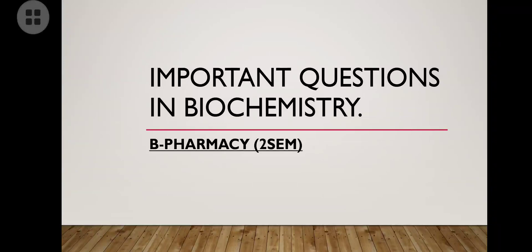Hey guys, welcome to my YouTube channel. Today I'm here to discuss biochemistry — very important questions and also important points that you have to write in your examination of biochemistry. Watch this video until the last and share this video with your friends as much as possible.